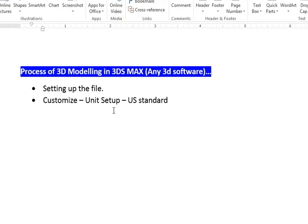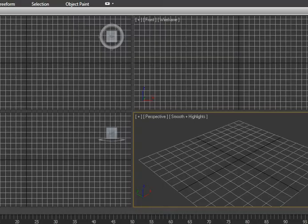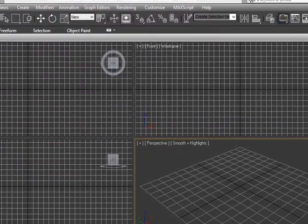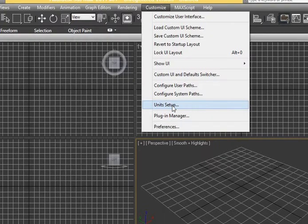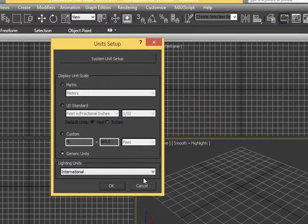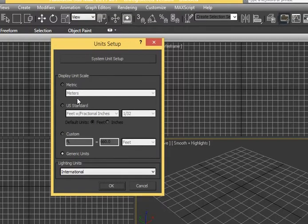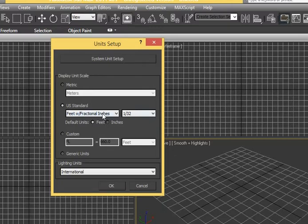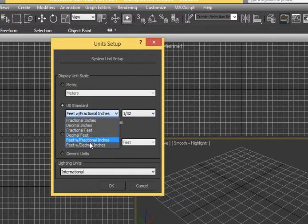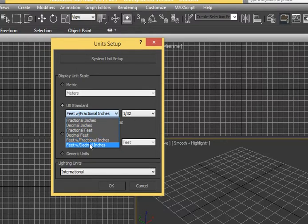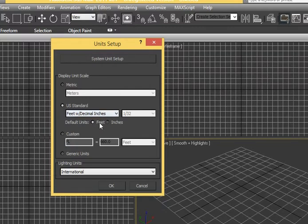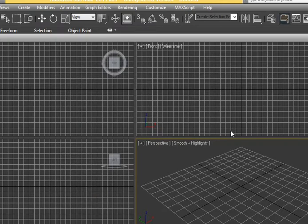We'll start with setting up the file in 3ds Max. Go to Customize, then Unit Setup. As I've seen in your file, you are using feet and inches, so in 3ds Max we will also use feet. Go to US Standard, keep the default unit as feet, and always use it with decimal inches — don't use fractional inches, because it's easier to type 0.5 than 1/2. So I use feet with decimal inches. That's the first process done.